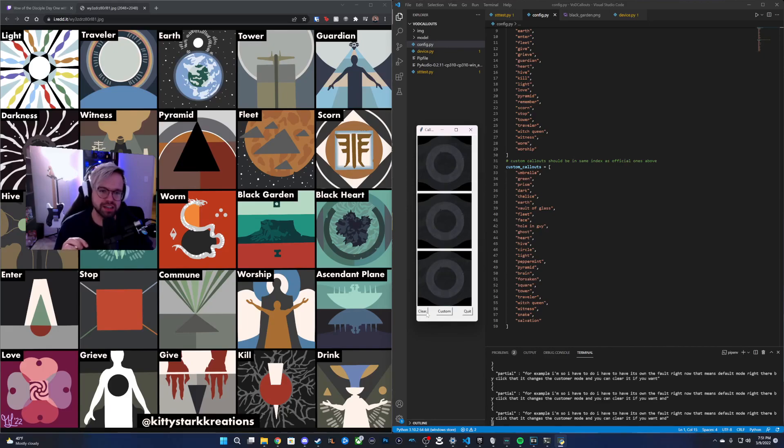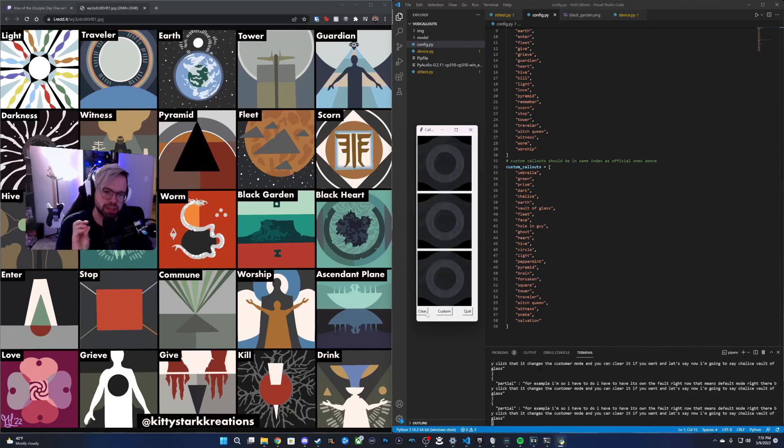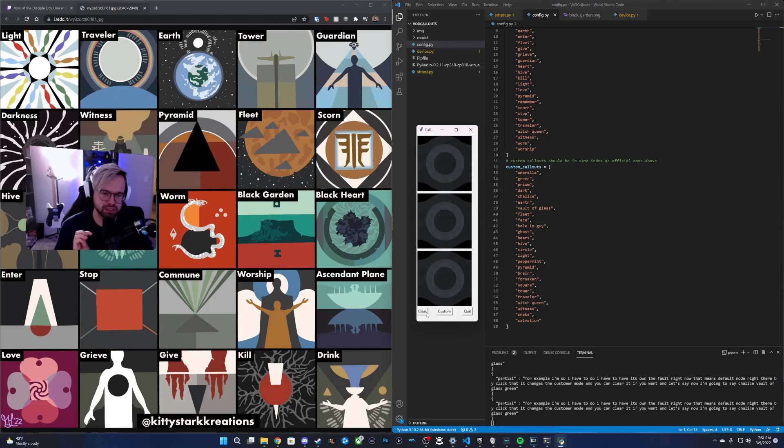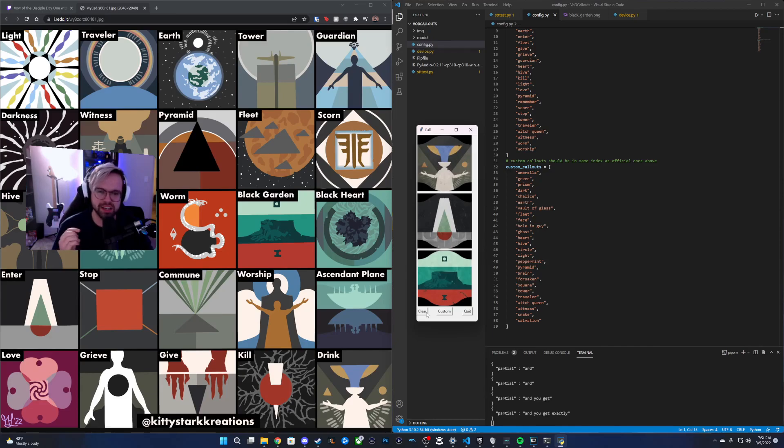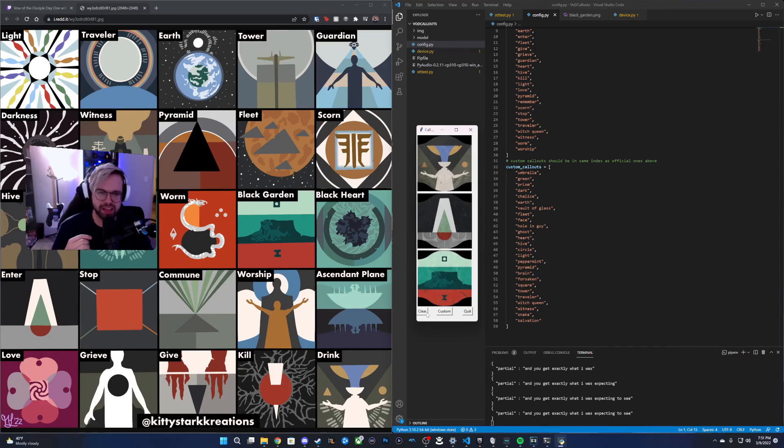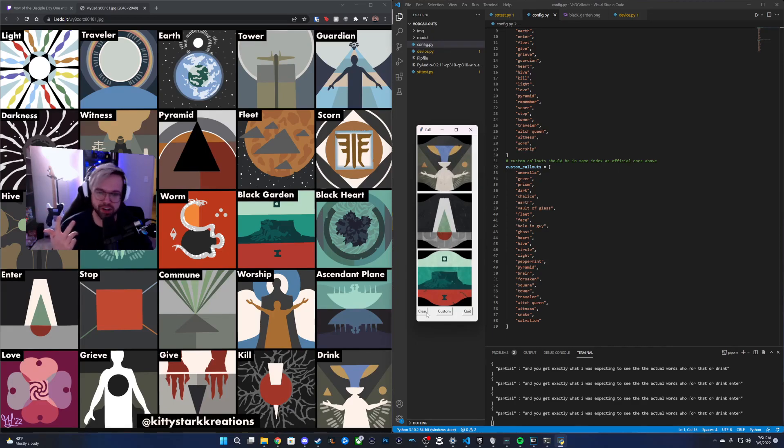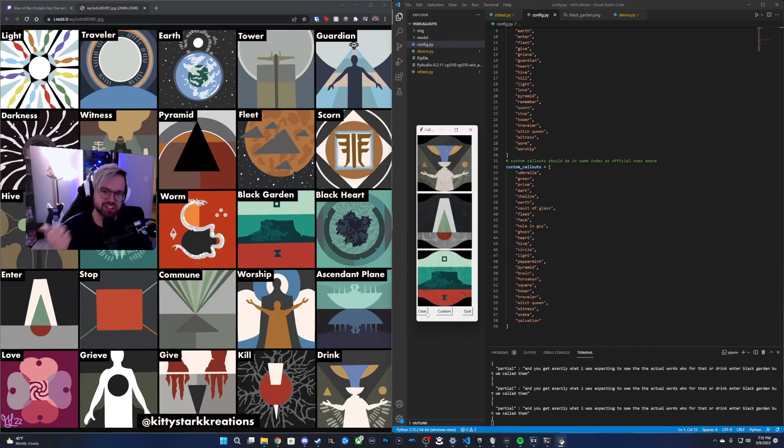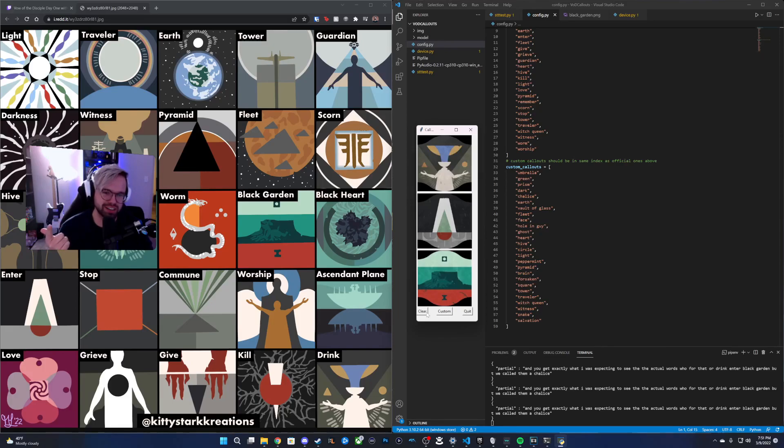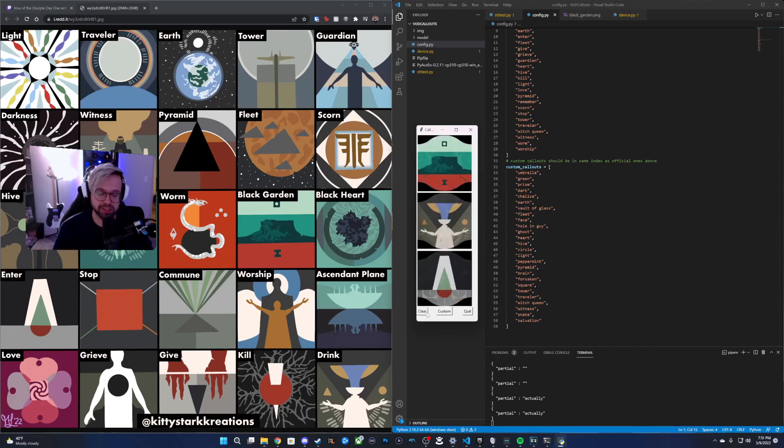And let's say, now I'm going to say chalice vault of glass green. And you get exactly what I was expecting to see. The actual words for that were drink, enter, black garden. But we called them chalice, vog, but I changed it to vault of glass because of course vog isn't a word. Actually, it recognizes vog, but whatever.